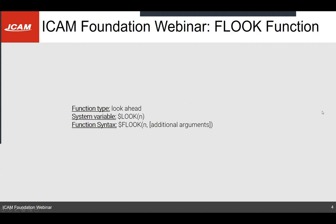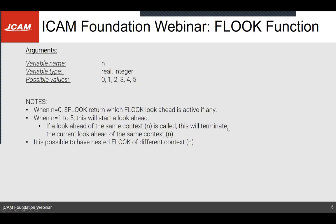The F-look function is a look-ahead type function and it has a system variable called $LOOK with an N number between brackets, which is the same variable as $FLOOK. This syntax uses two types of arguments: the N variable, which is mandatory, and additional arguments that are optional. The N argument is also called a context number. For this function it is a variable type real that must be an integer.